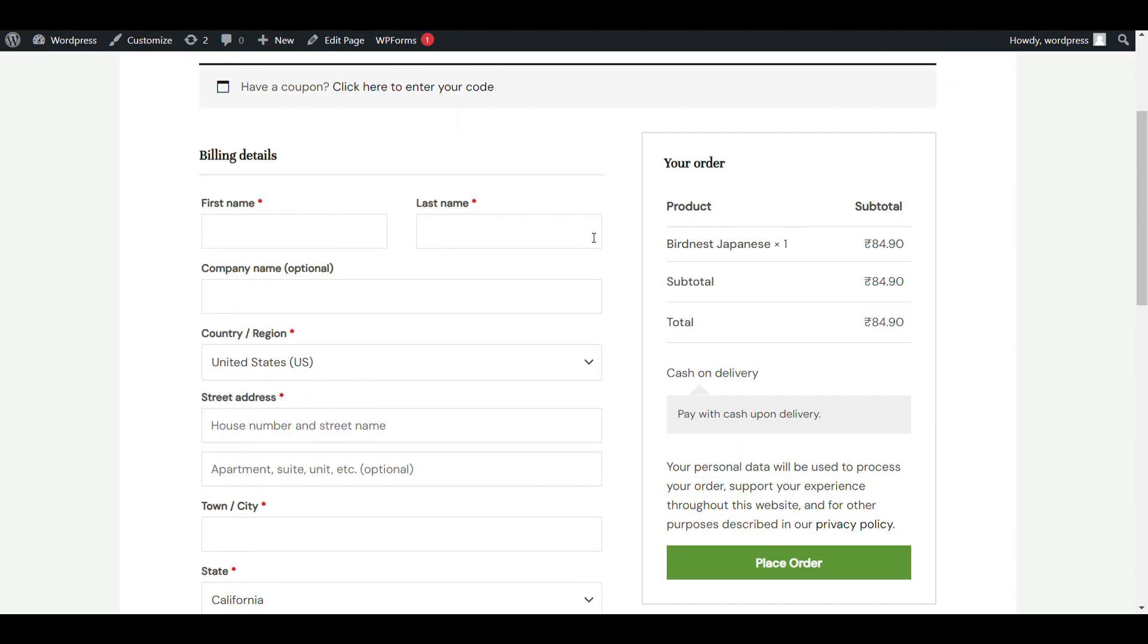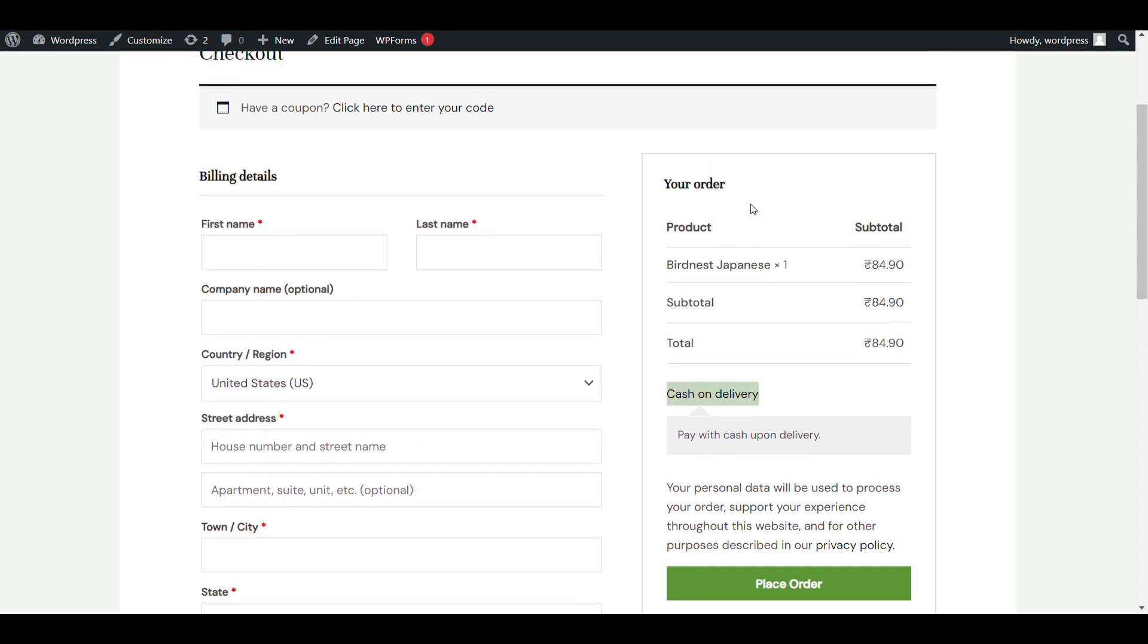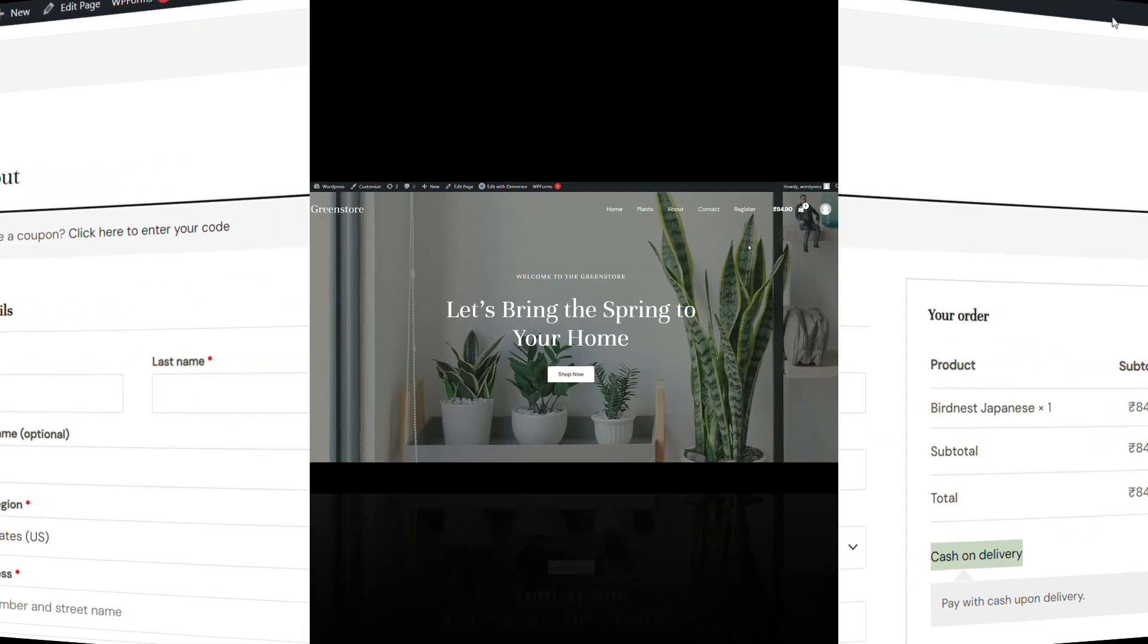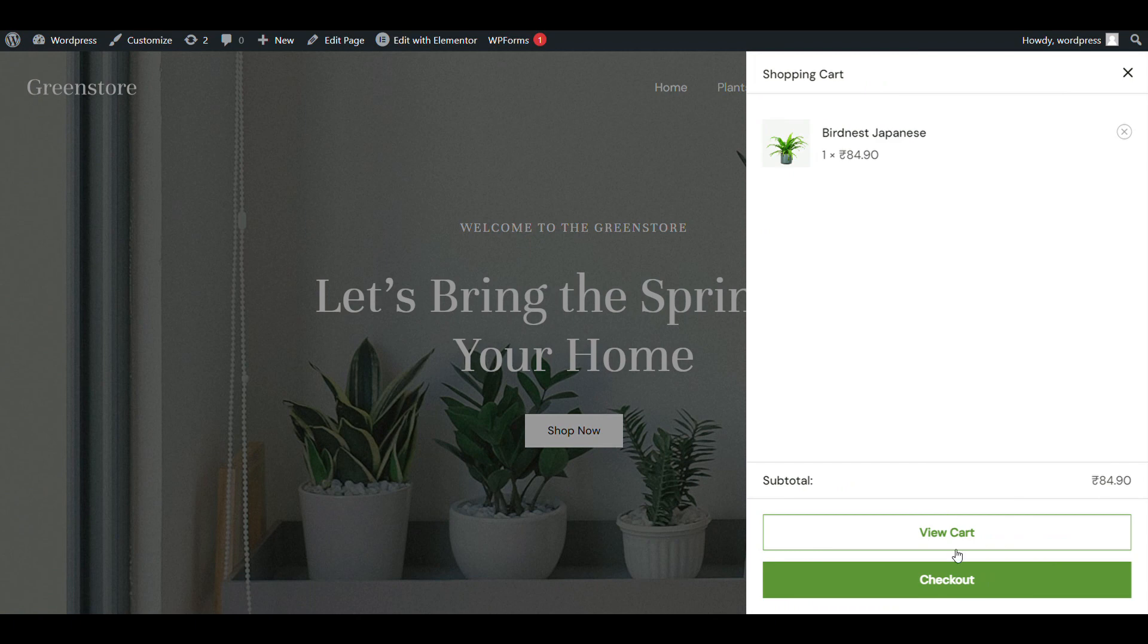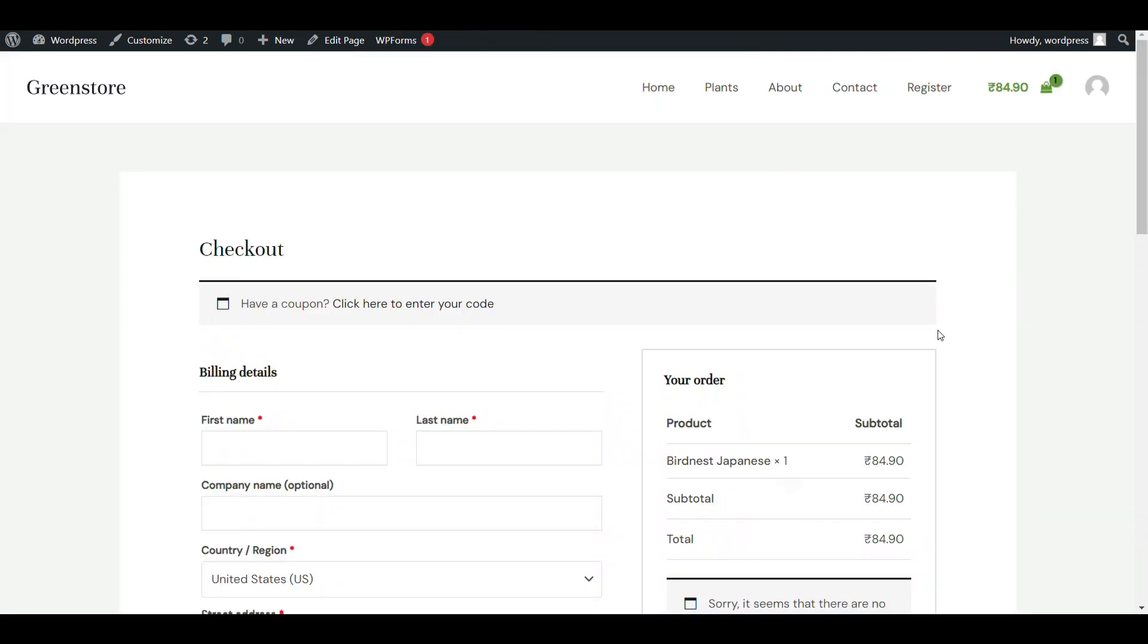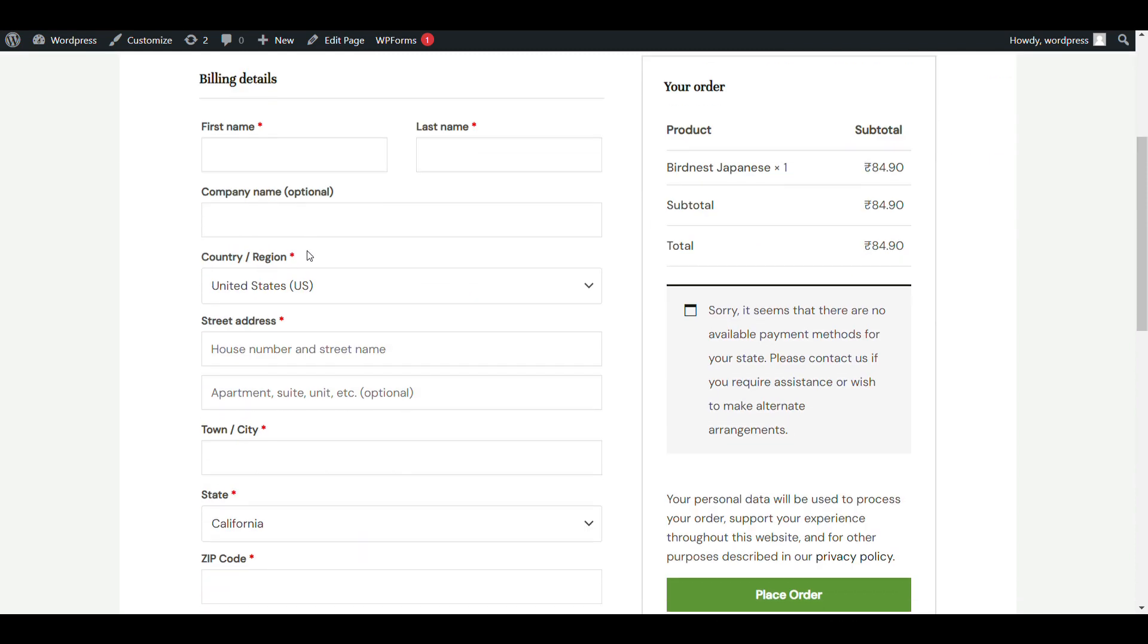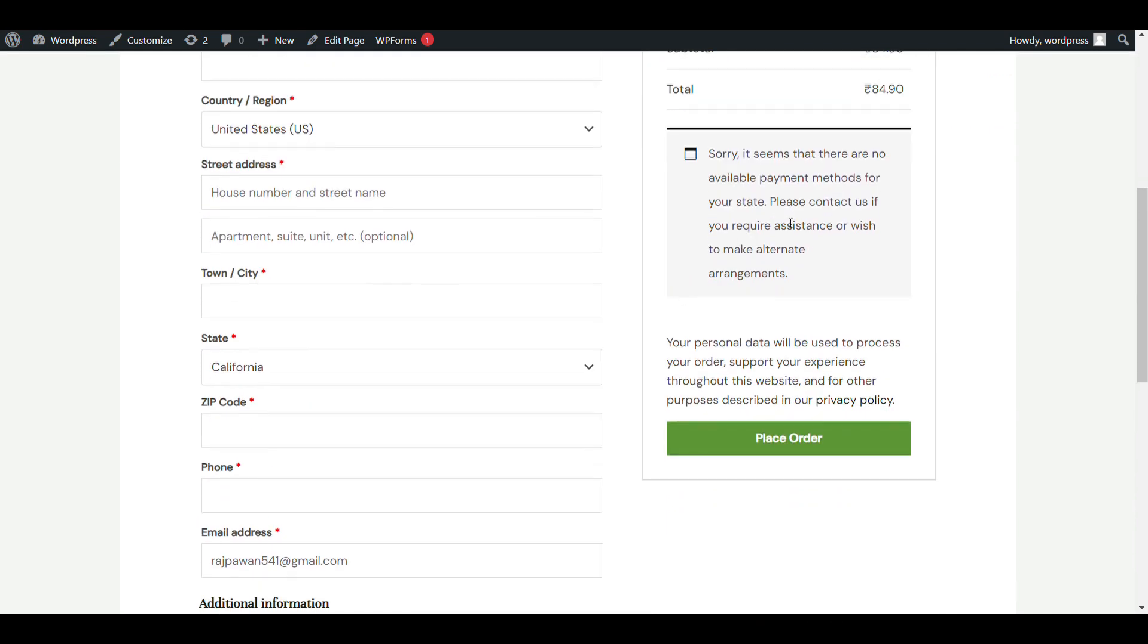In this video we'll see how we can add cash on delivery method in WooCommerce. Here you can see I have enabled cash on delivery method. Let's see how we can do that. First we'll check - when I go to the website checkout page, you can see there is no payment method.